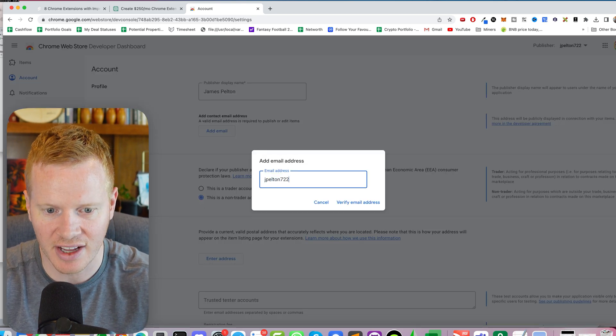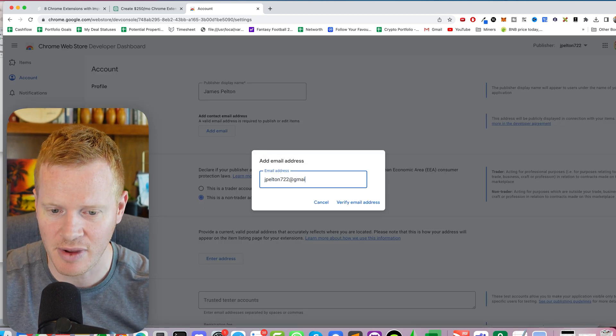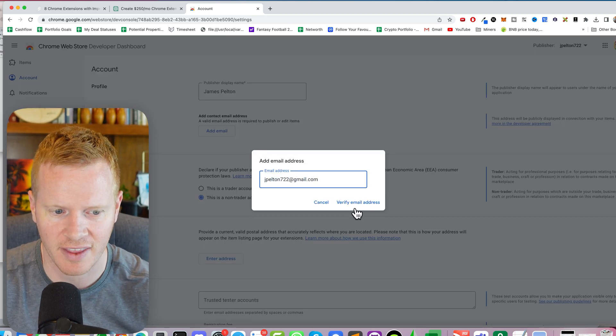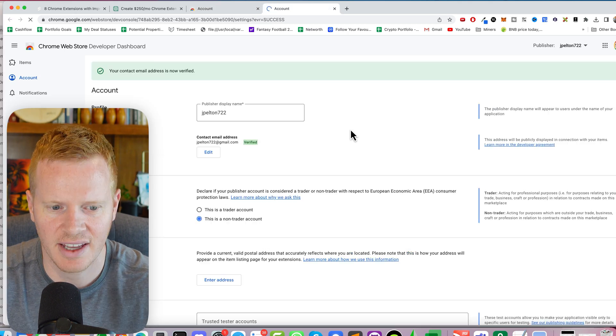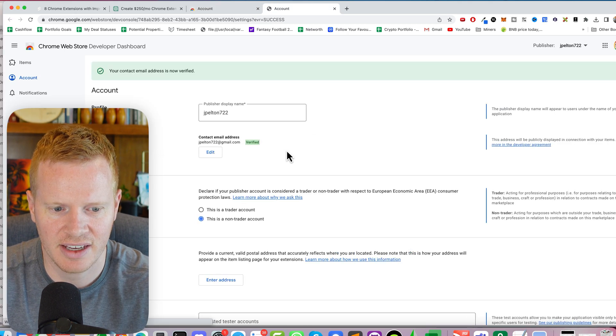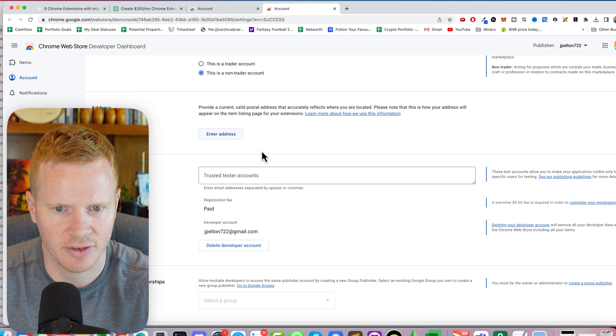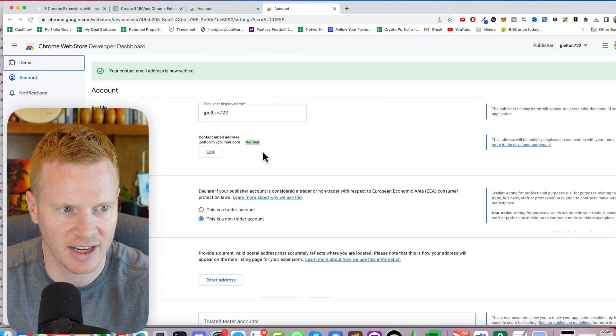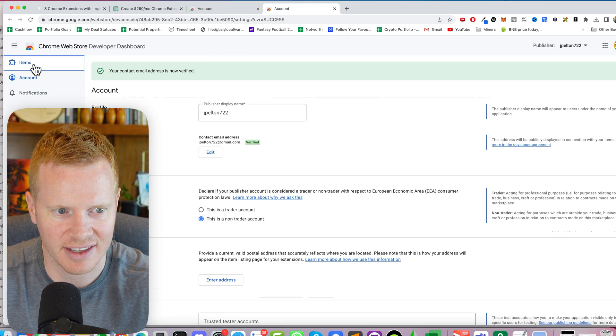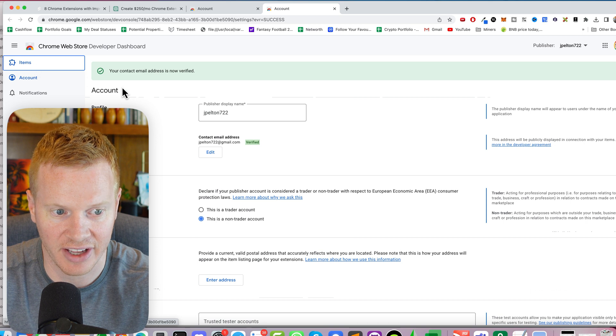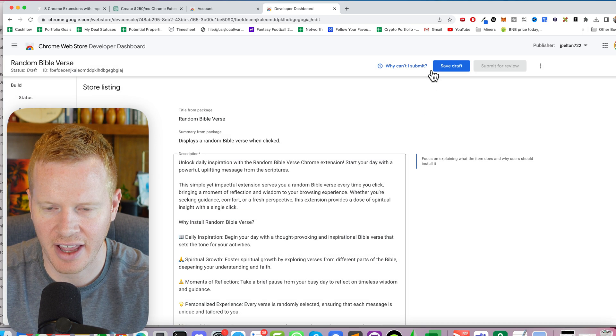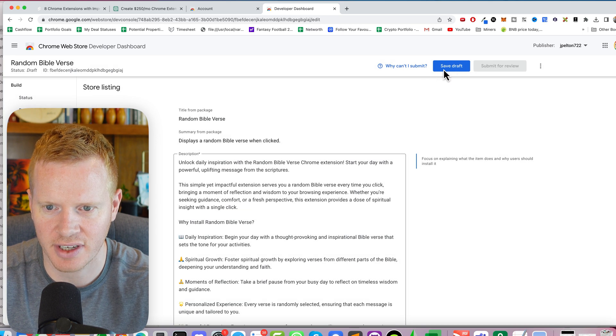jpelton722 at gmail.com. Feel free to shoot me an email. Verify that email. Okay, I confirm my email. If I don't need to give an address, I think I'd rather not. Save draft.